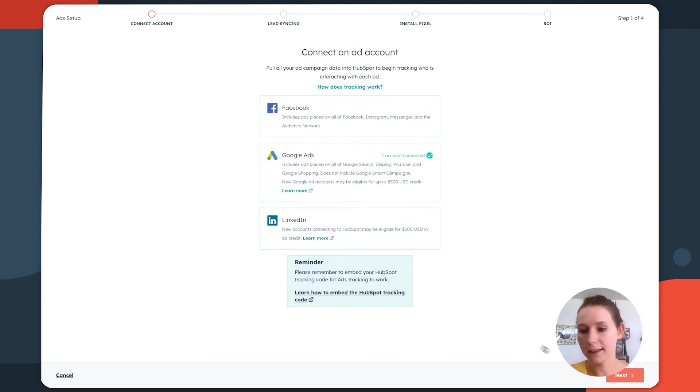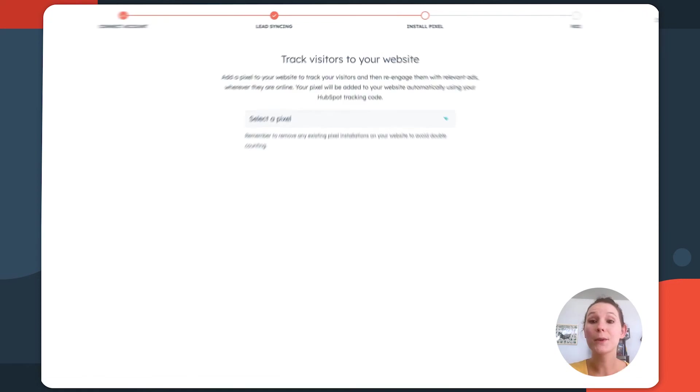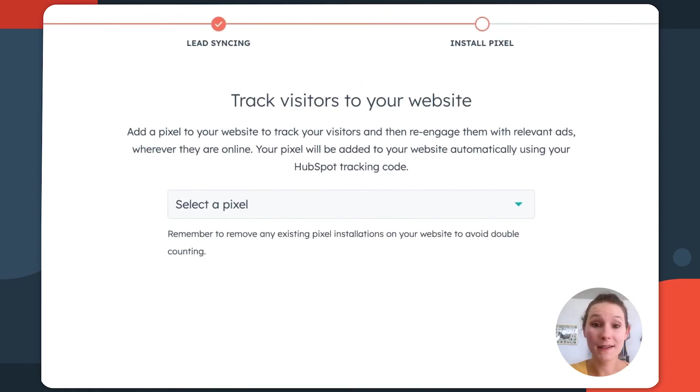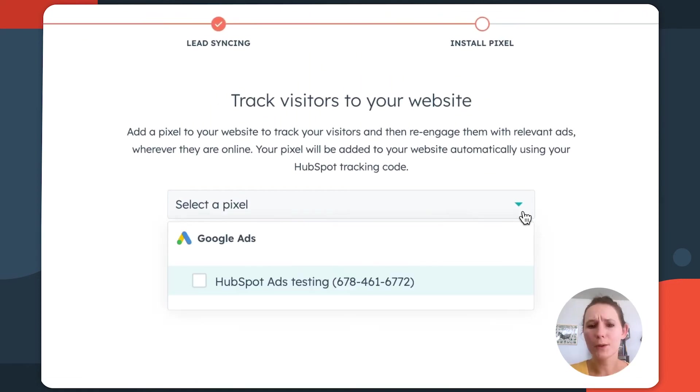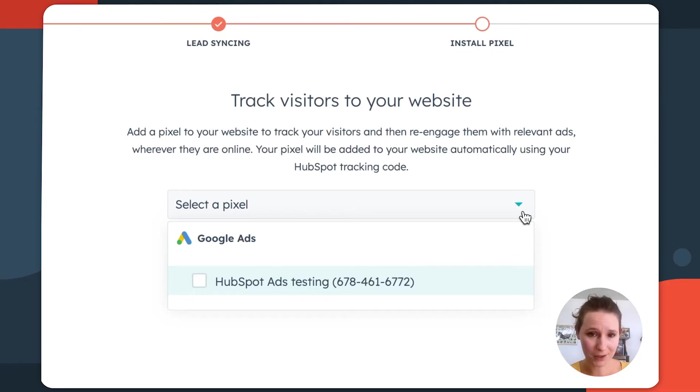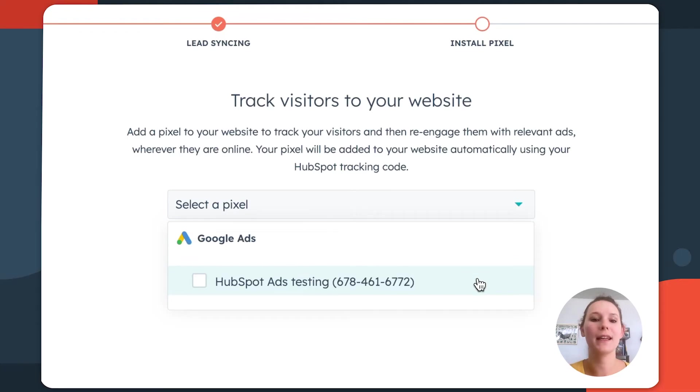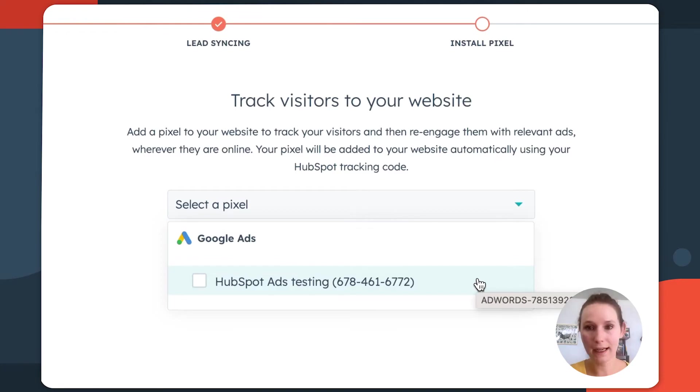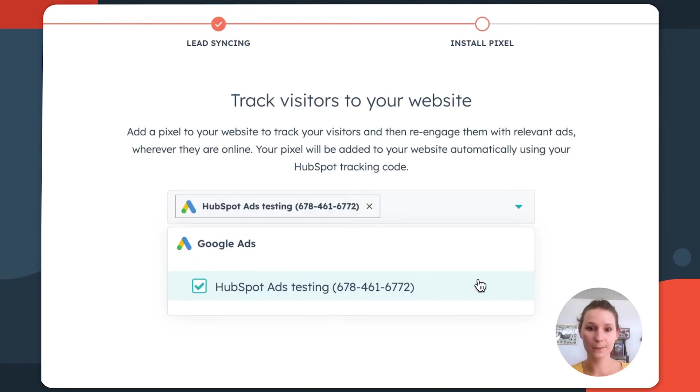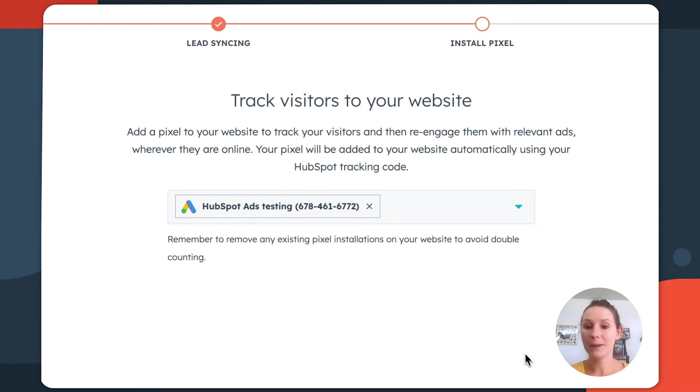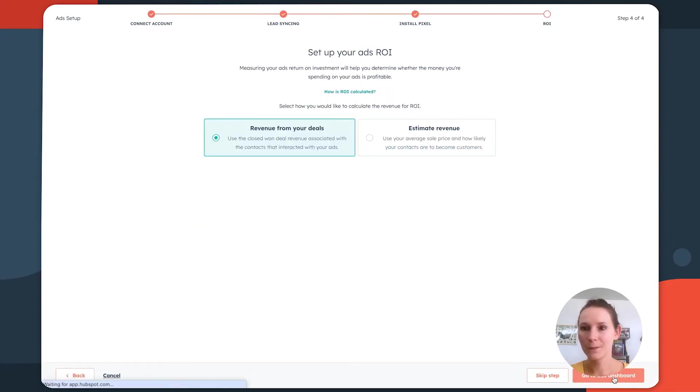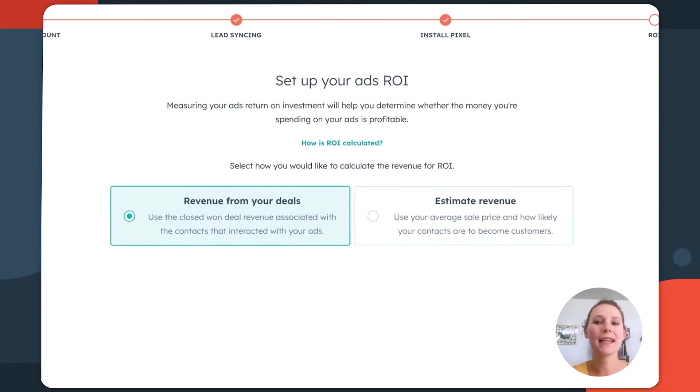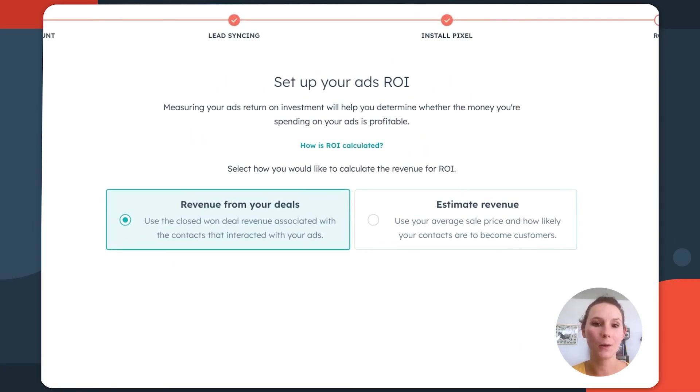So in the bottom right, we'll click next, and this will take us to the installation of the pixel screen here. If you have multiple Google pixels, you'll see a selection of options. You'll just want to make sure that you're selecting the Google pixel that is aligned with the Google ads accounts that you want connected to HubSpot for tracking purposes. Once you're done making your selection, click next, and this is going to take us to the ROI screen.